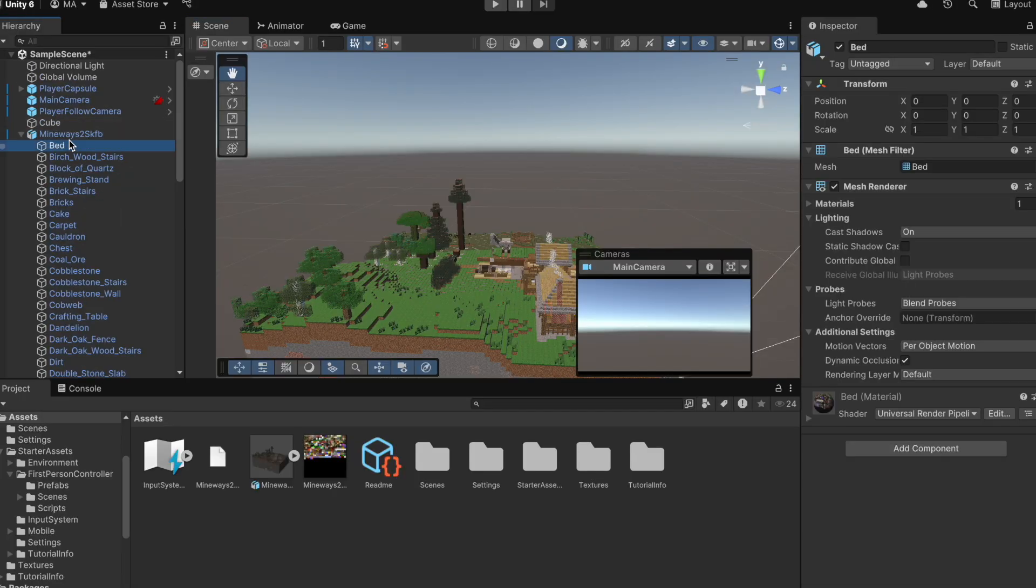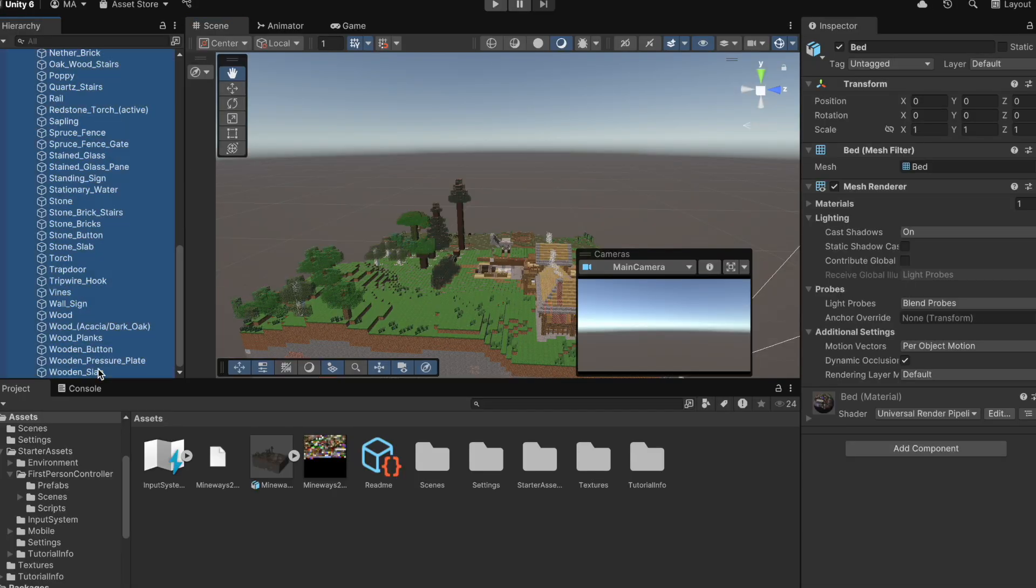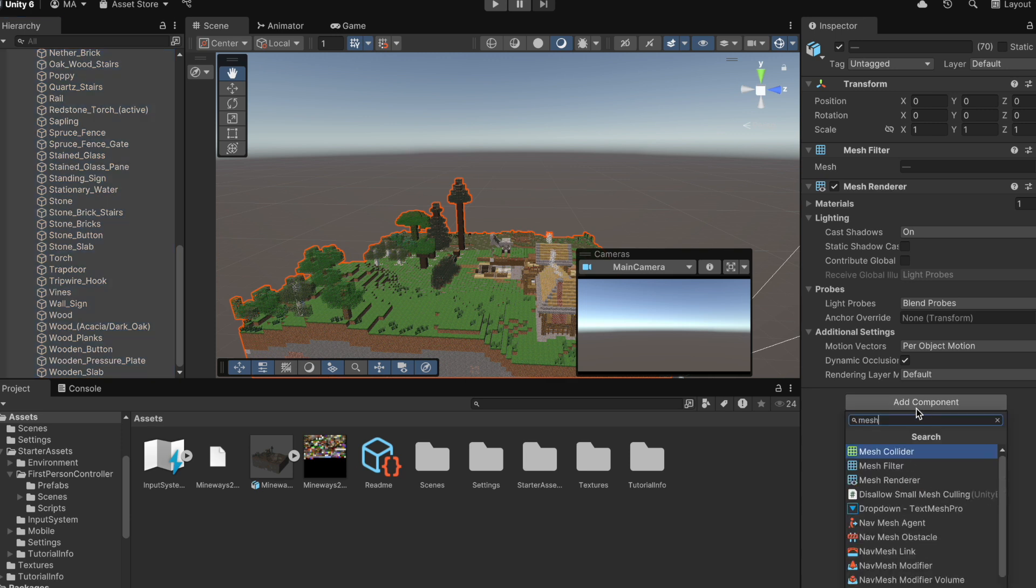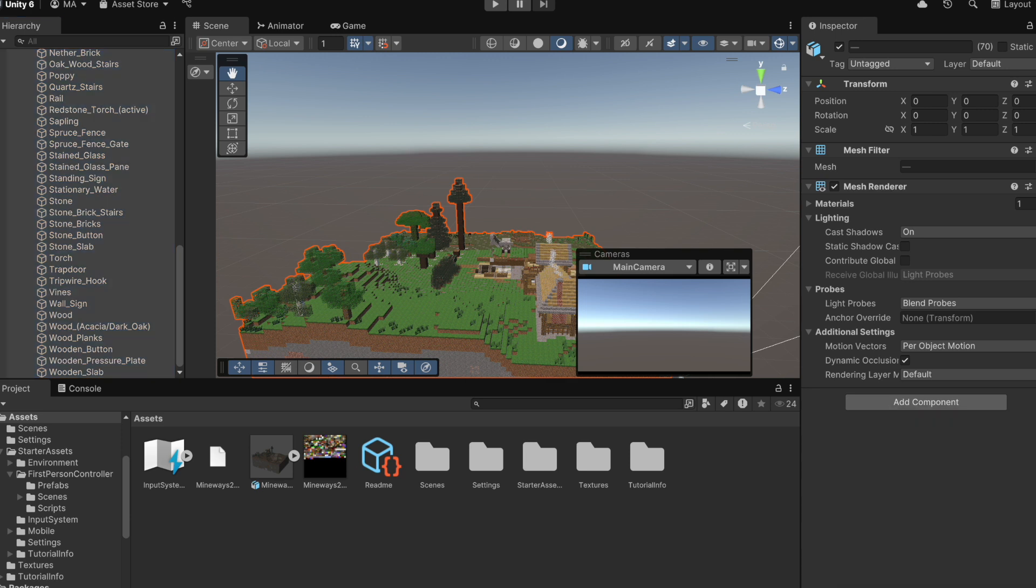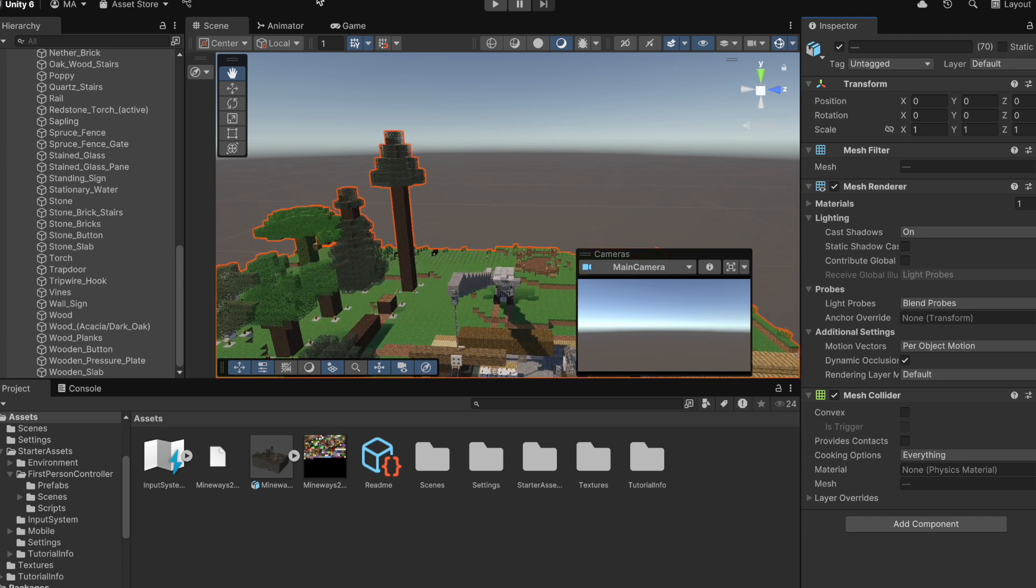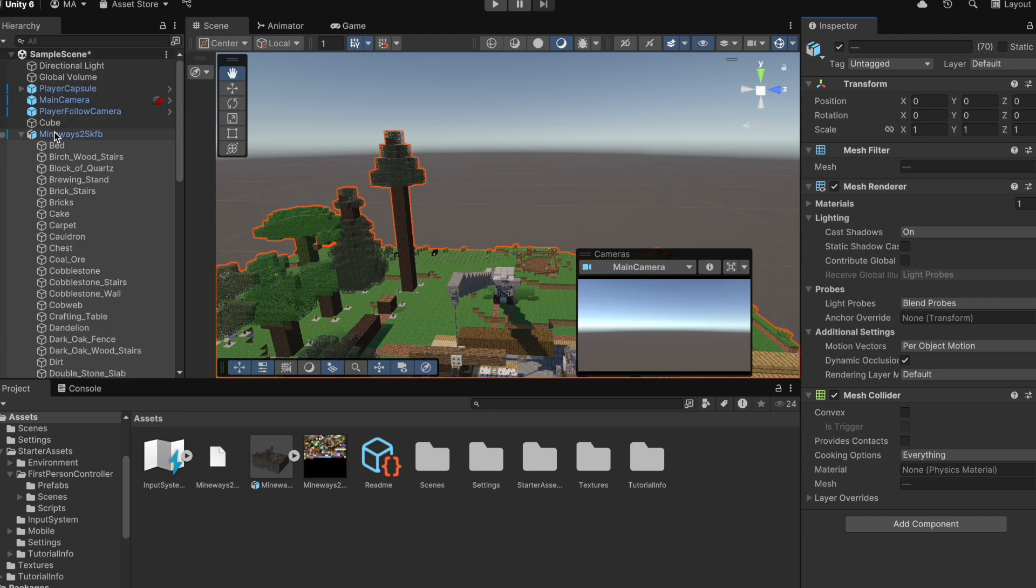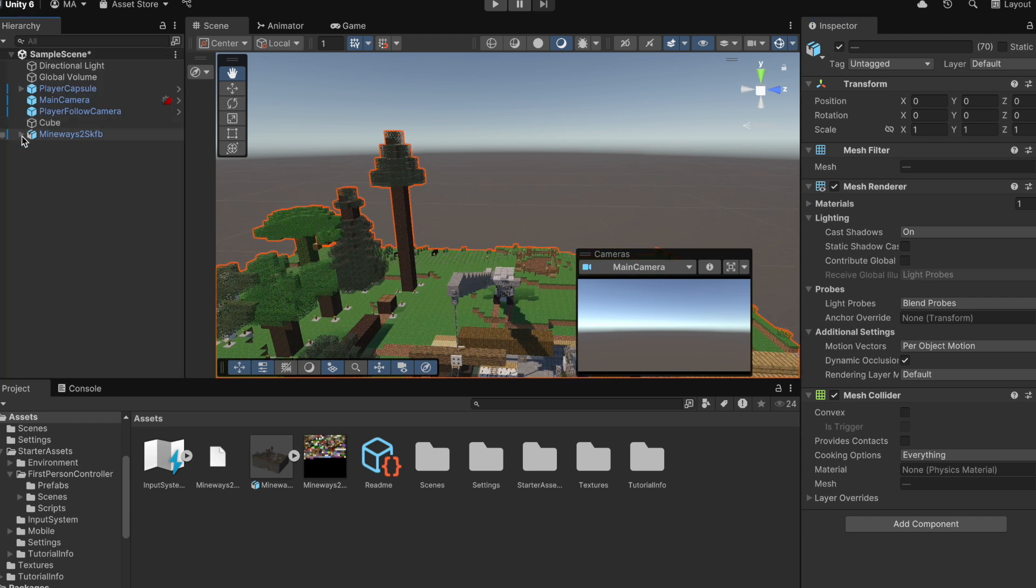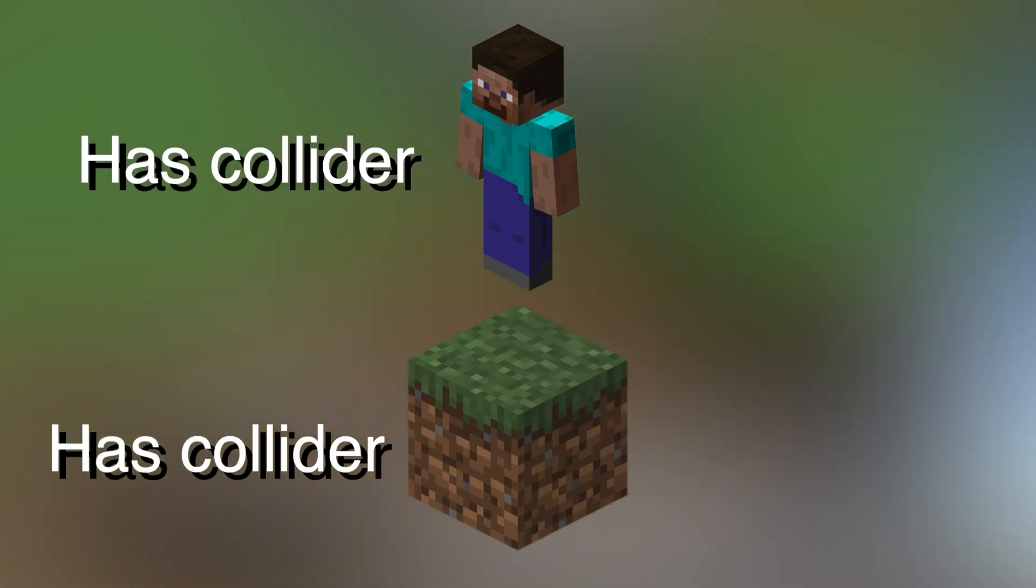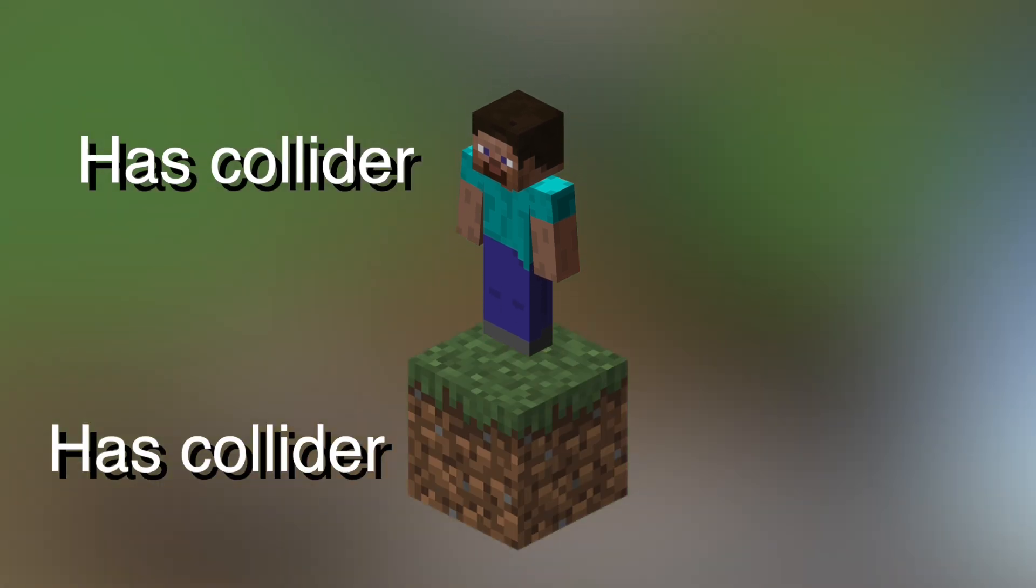The next thing we need to do is select all the objects in this scene. And we're going to add something called a mesh collider. So we head to the inspector, click add, and then we're going to search up mesh collider. And we're going to add this. Now, the reason we need this is so that our player doesn't fall through the ground. Our player has a collider. And if the objects in our scene have colliders, well, they'll collide.